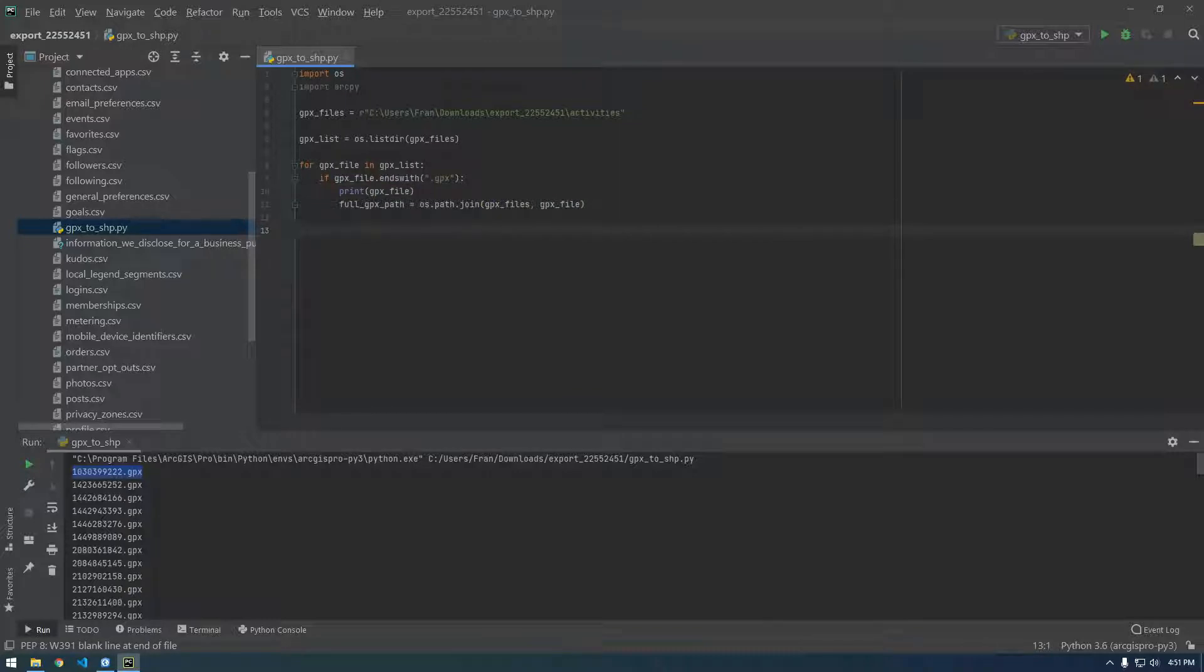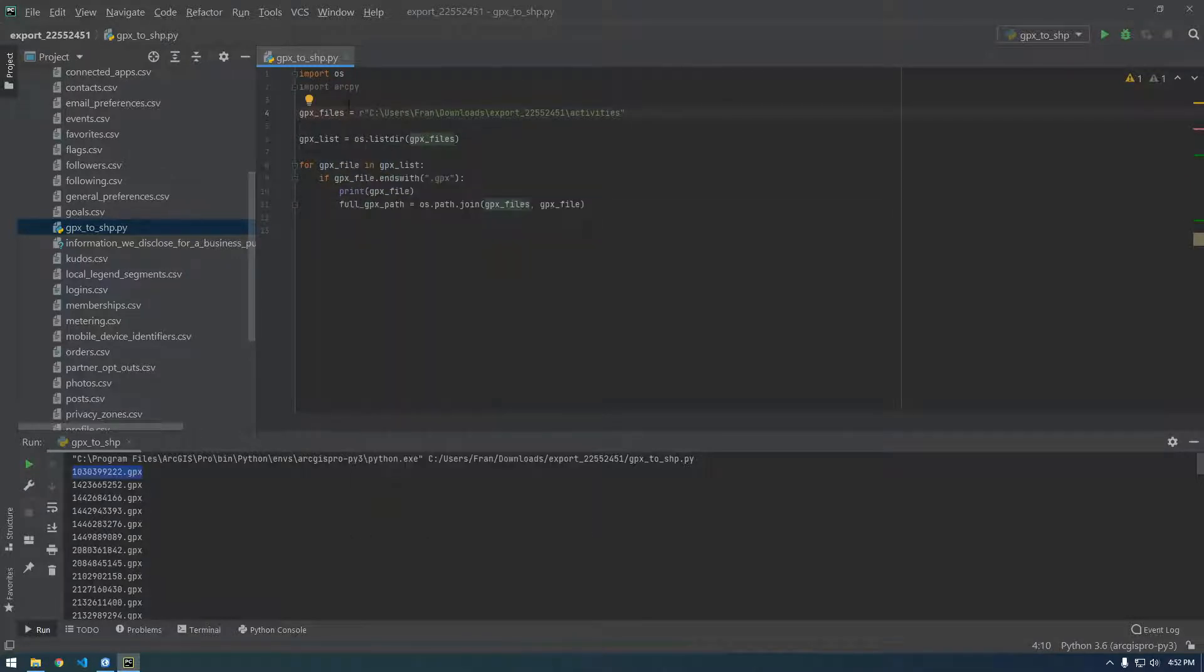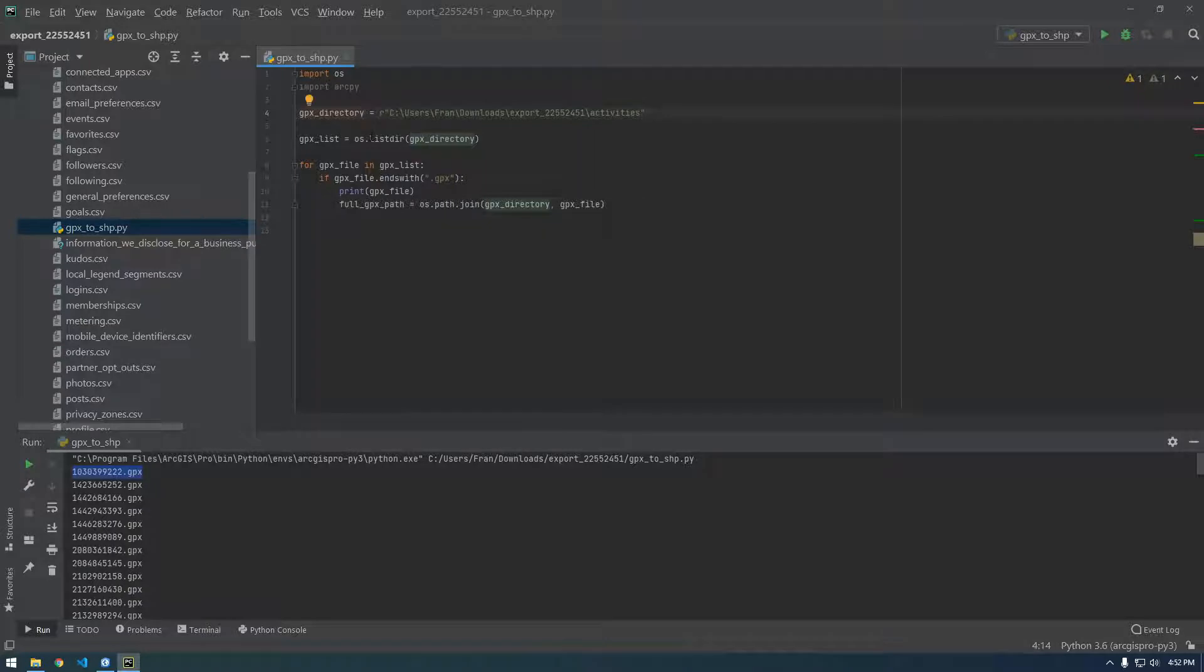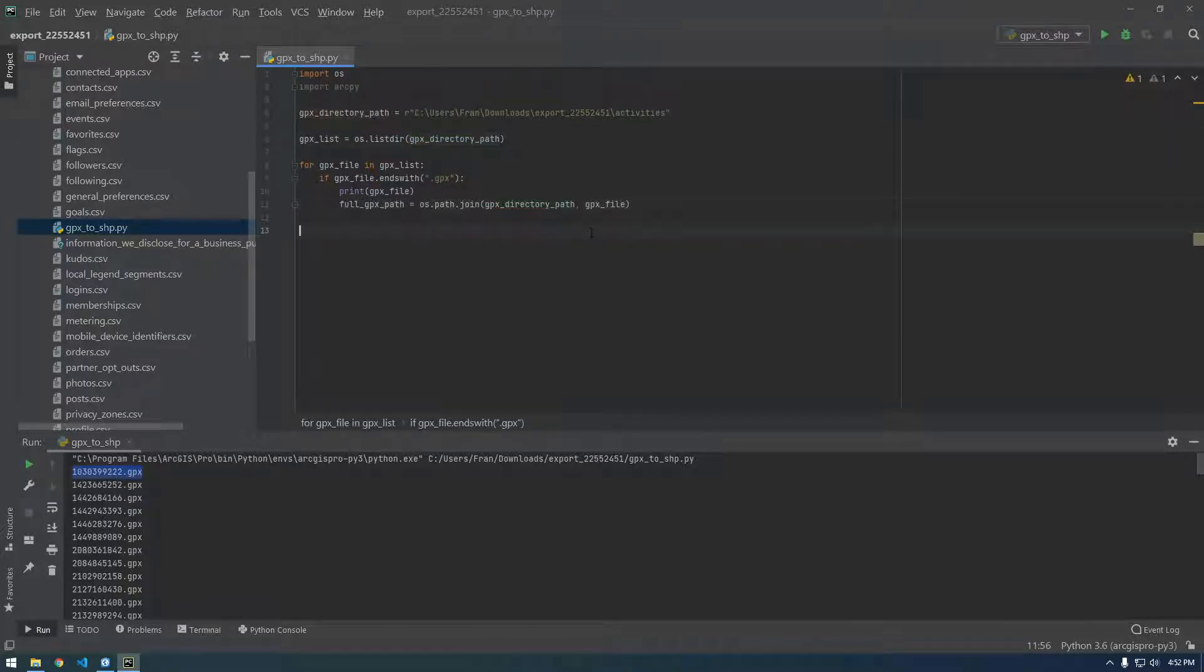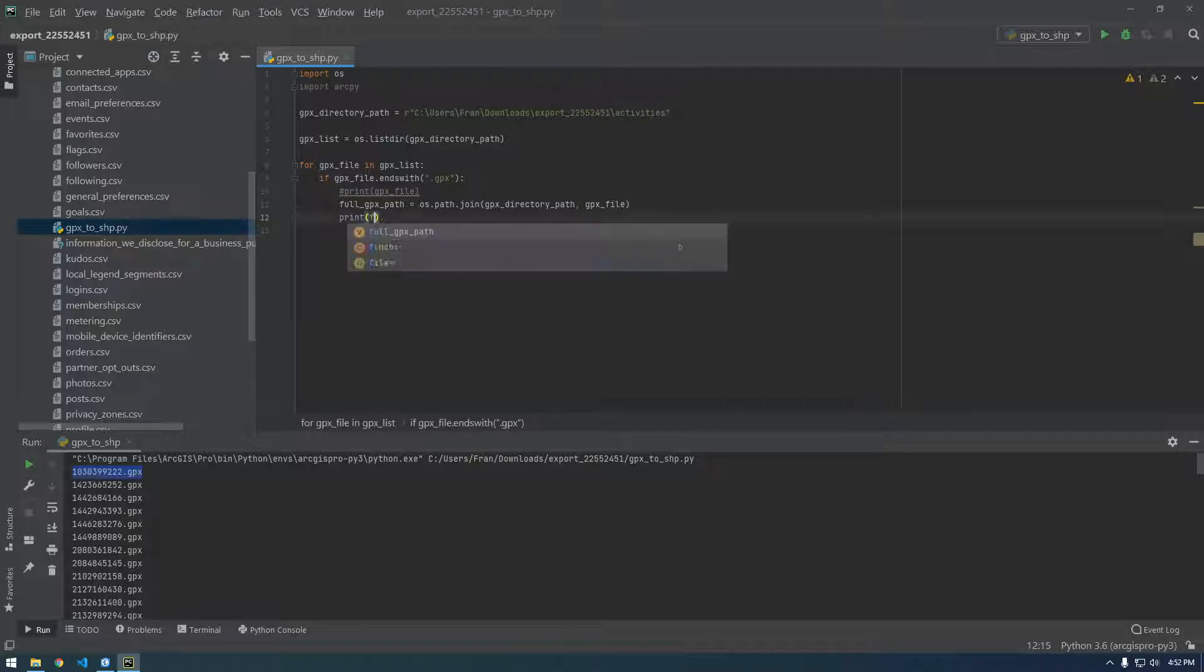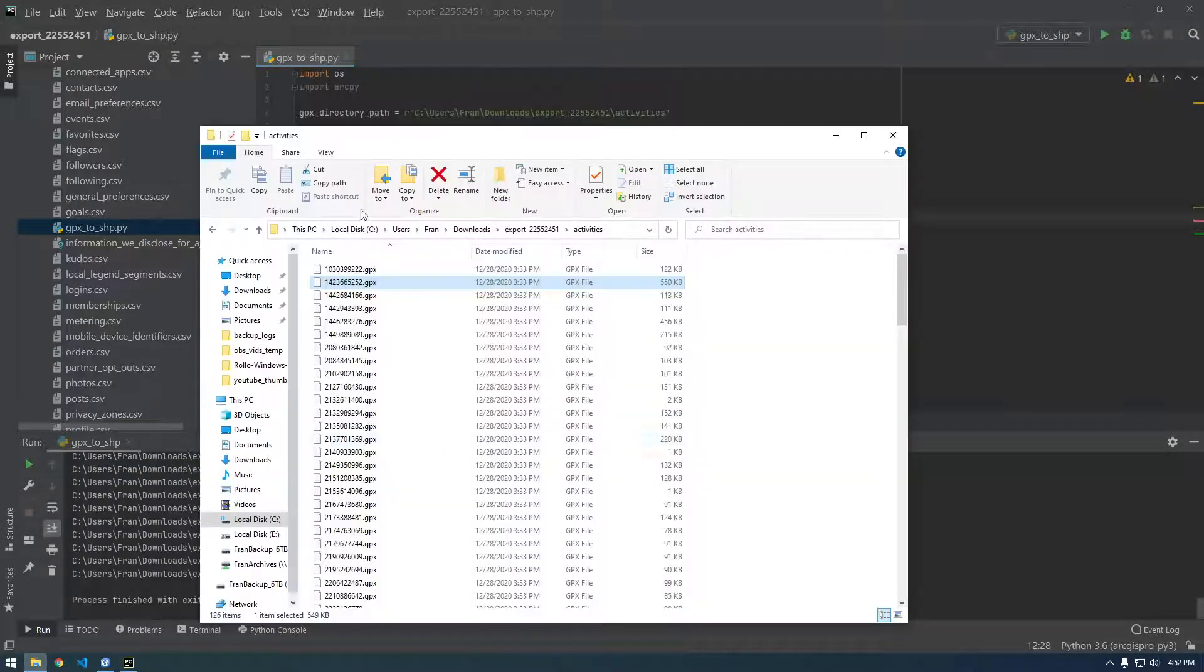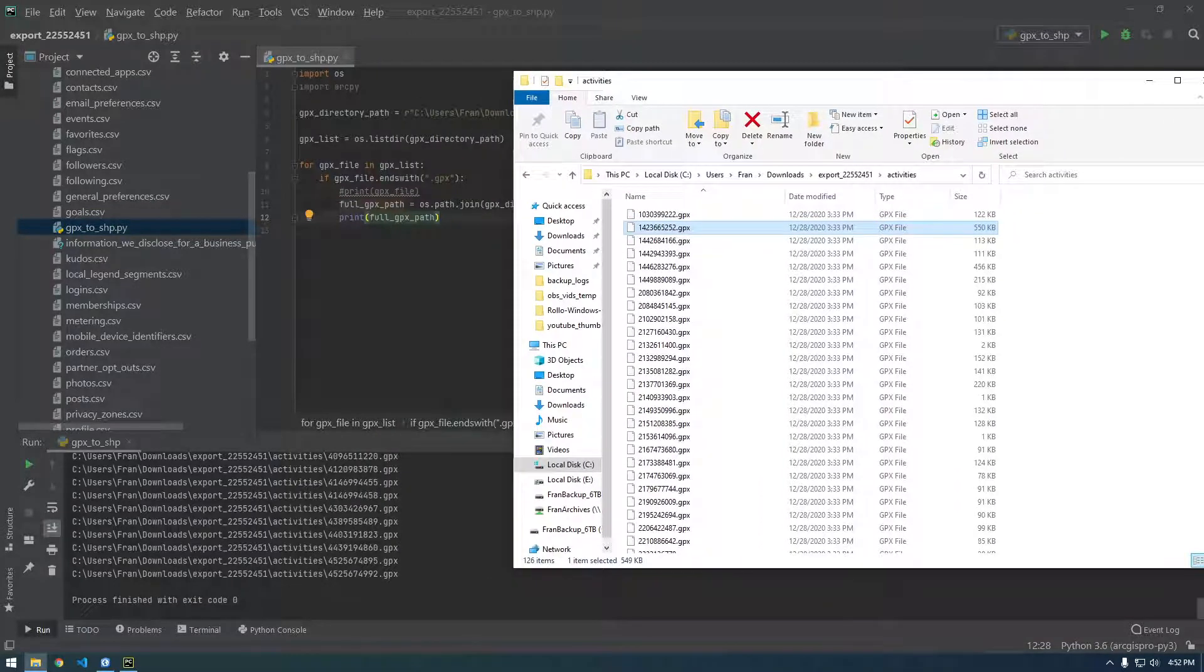And we're going to join GPX files with GPX file. The variable names here I chose were a little bit not very clear, but GPX files, let's just call that GPX directory. That makes more sense. GPX directory path. Okay, so instead of printing GPX file, let's print full GPX path. So this should be the full path to every file which is exactly what we want. That looks good.